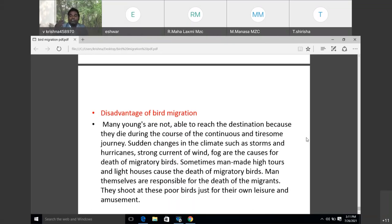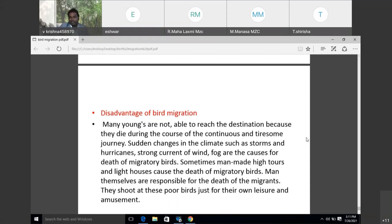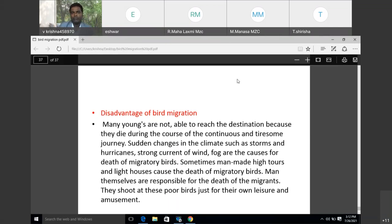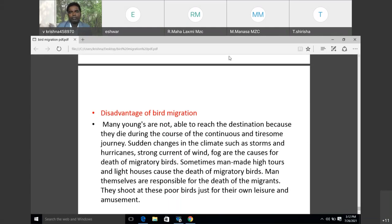Migration has two aspects: emigration — birds moving from their home to other places — and immigration — birds coming back. That is called immigration and emigration. This is one of the important concepts of migration.